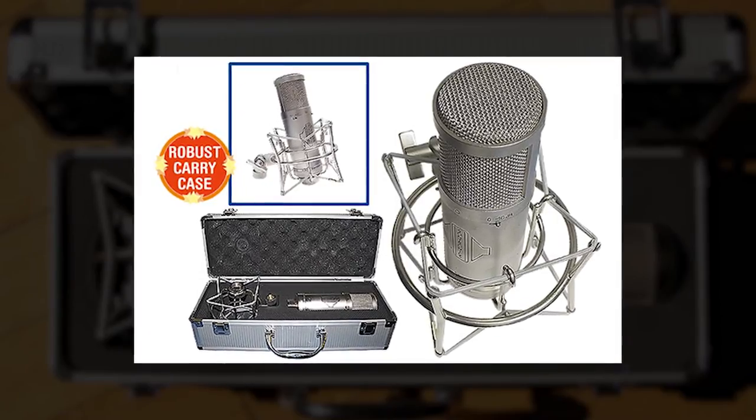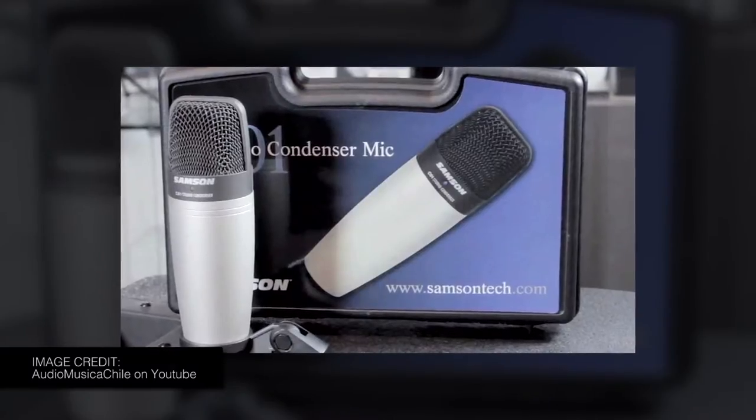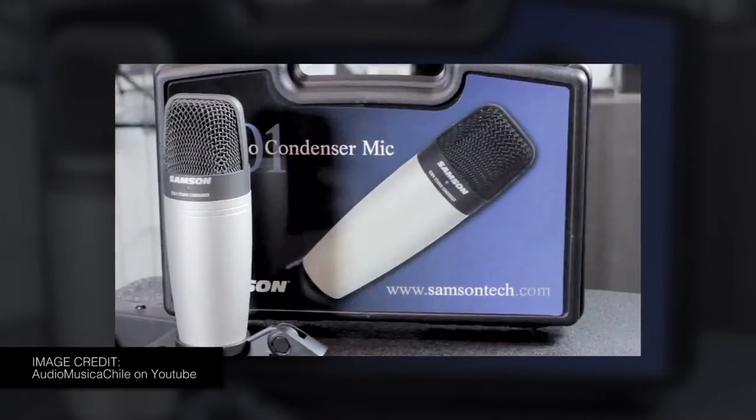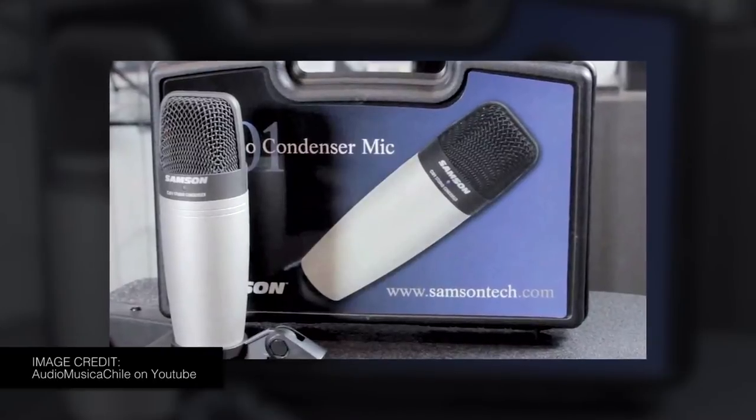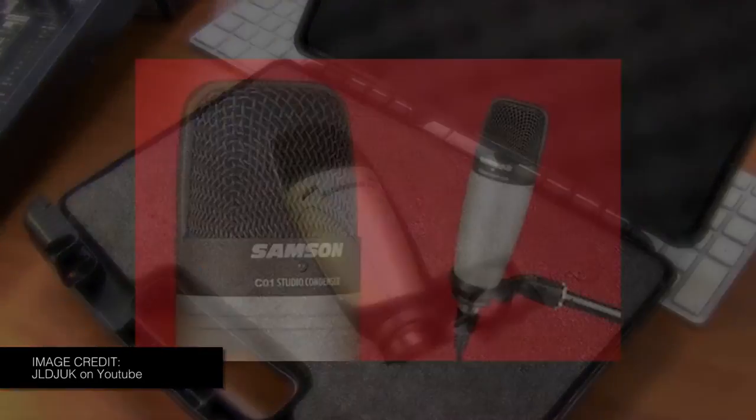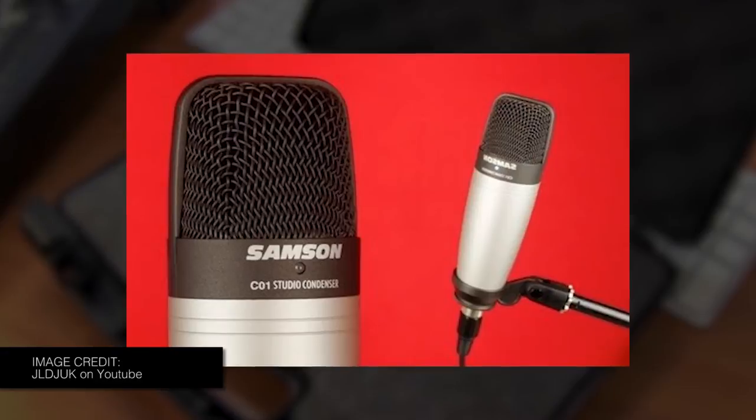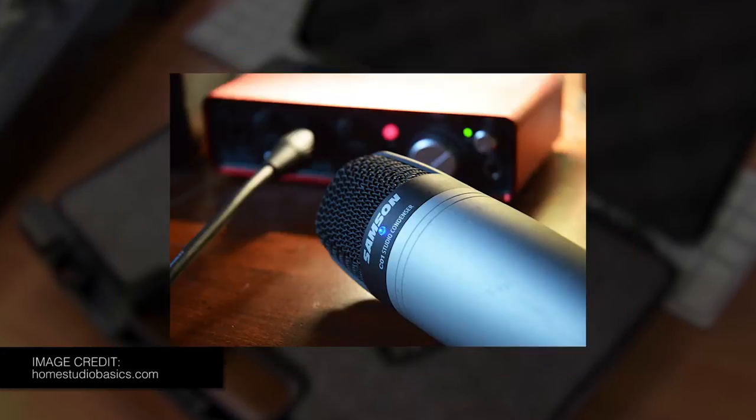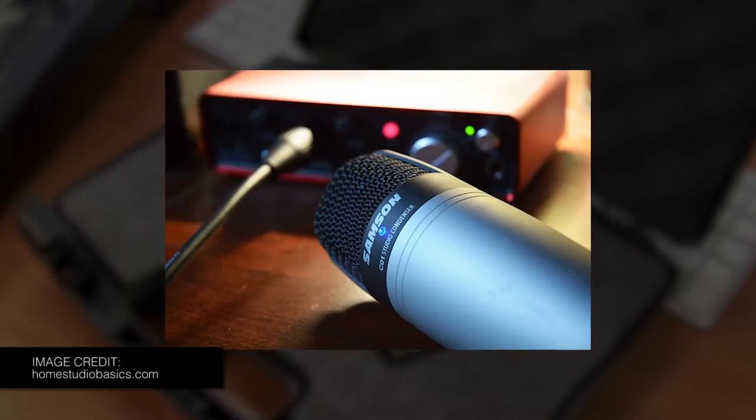And as a backup, I have a Samson C01 condenser mic. This $70 condenser microphone is perfect for everyday use like podcasts, voice-overs, even tutorial videos.